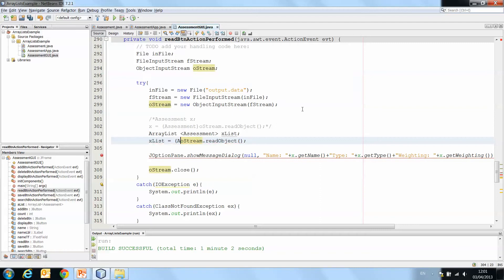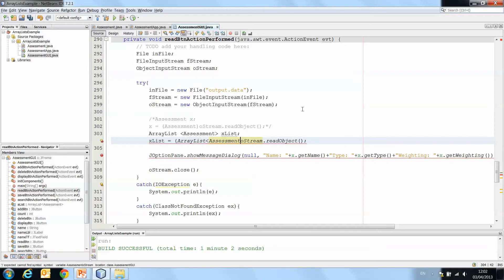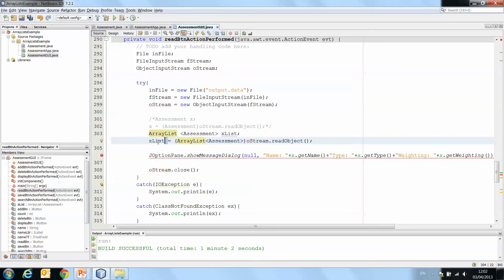And we cast it by saying it's an ArrayList of type assessment. So read the object, cast it so that it's an ArrayList of assessments and store it in xList.